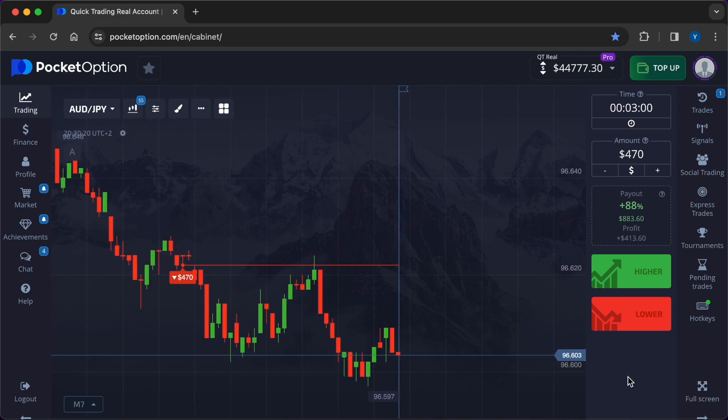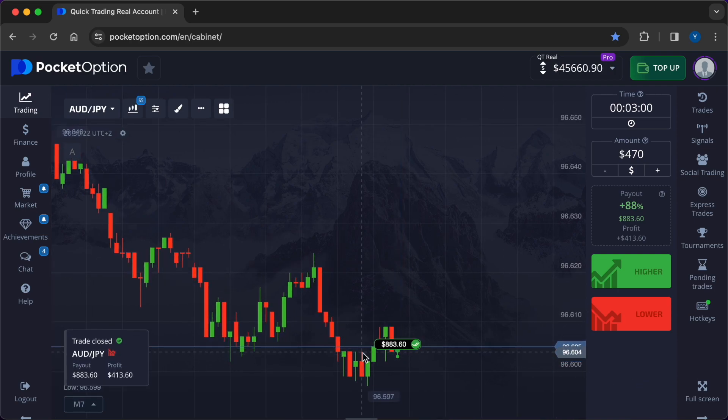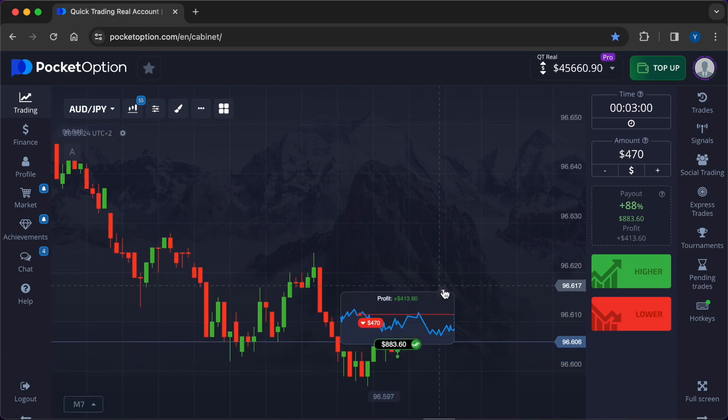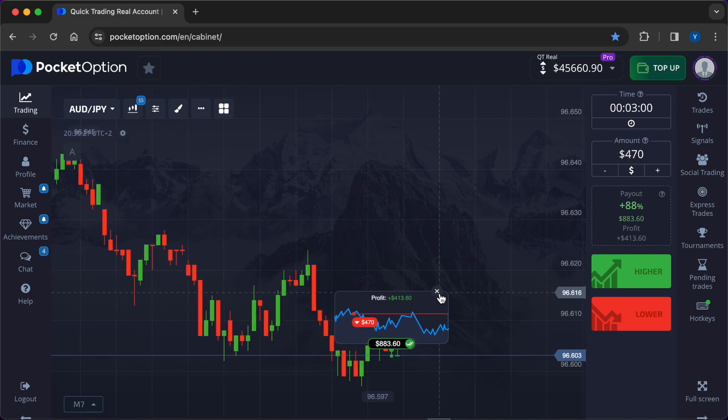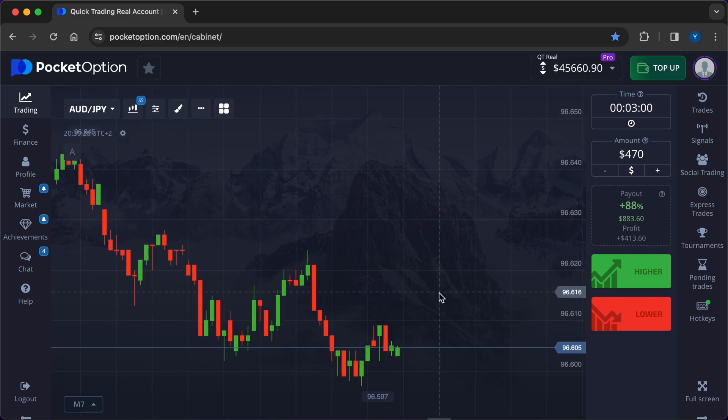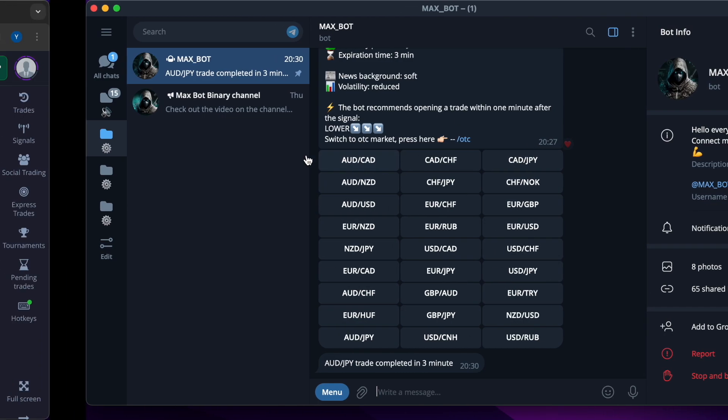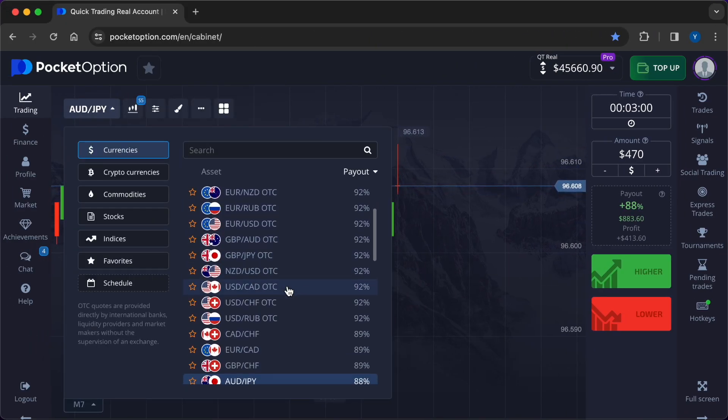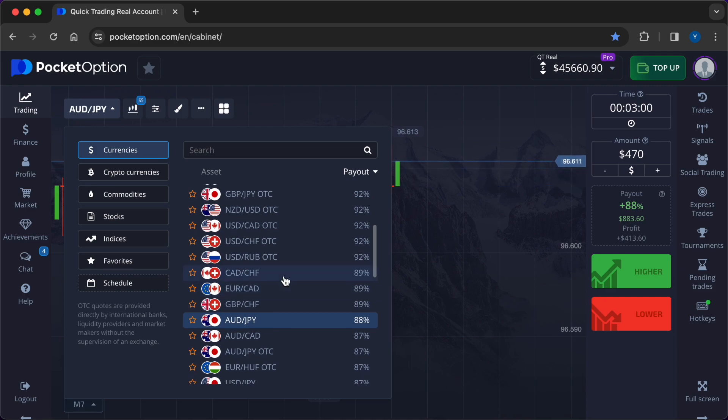Our first trade closes with a profit. The signal from the bot turned out to be accurate because its passability is from 89% to 95%. $413.60 came to the real account.